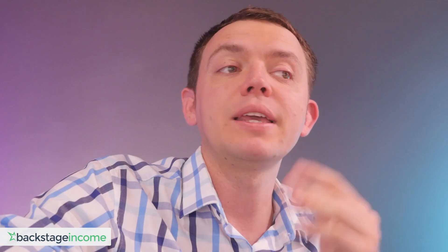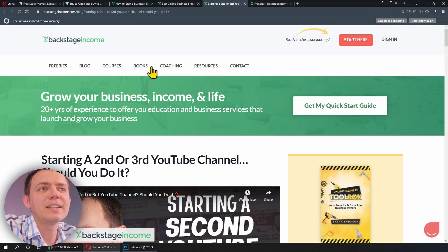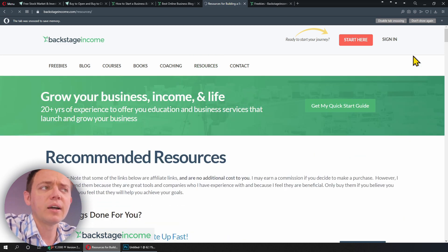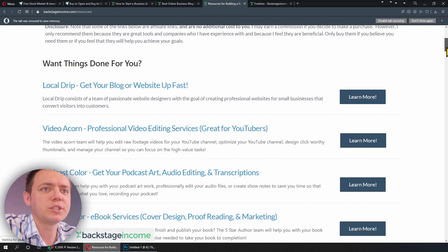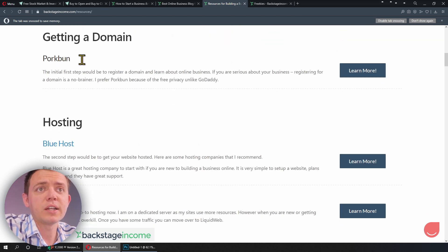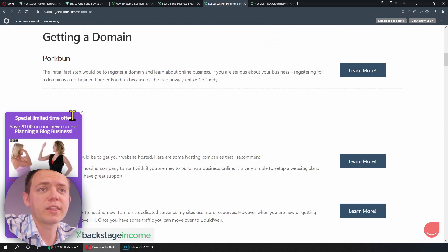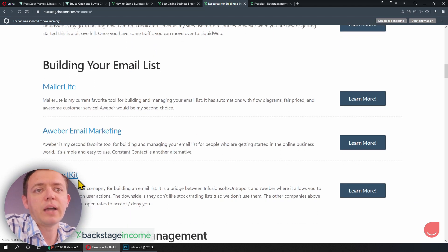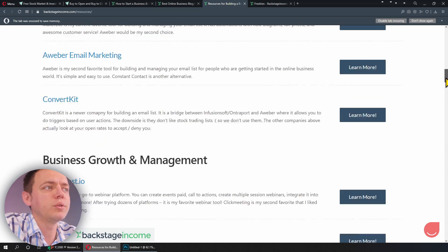Instead, boil things down. Focus on: these are the partners I work with, these are the ones I'm building a relationship with, these are the sponsorships I really care about. That's where you put them on your resources page and on your blog. As you can see right here, we've got a sponsorship with Porkbun and some other ones that I feel are great value and great companies.